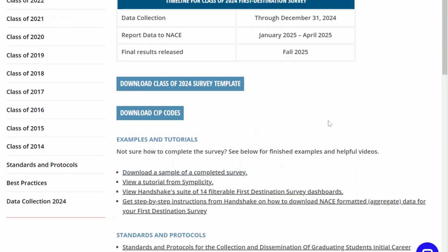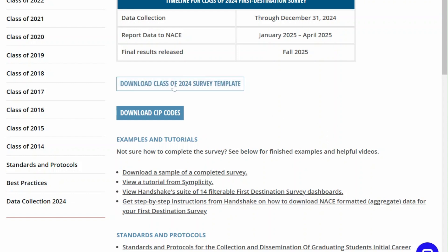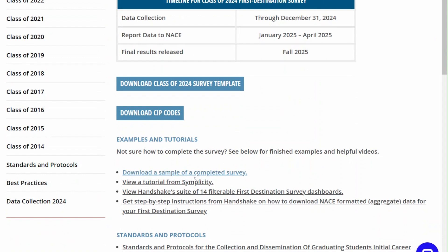In this video we'll walk through the blank survey template. If you're looking for detailed guidance on how to complete the survey be sure to check out the other video on our website where we use a sample of a completed survey for reference.